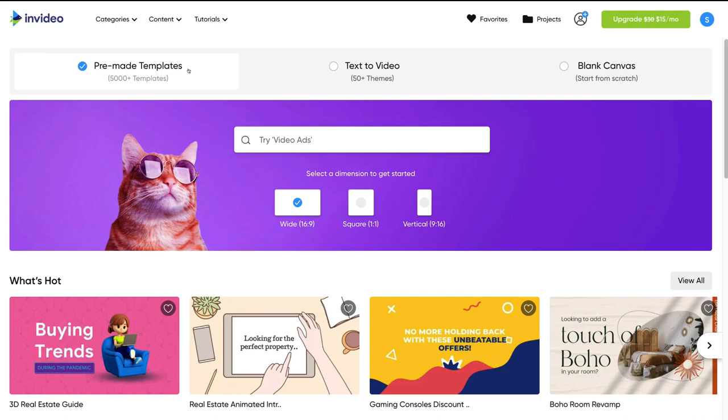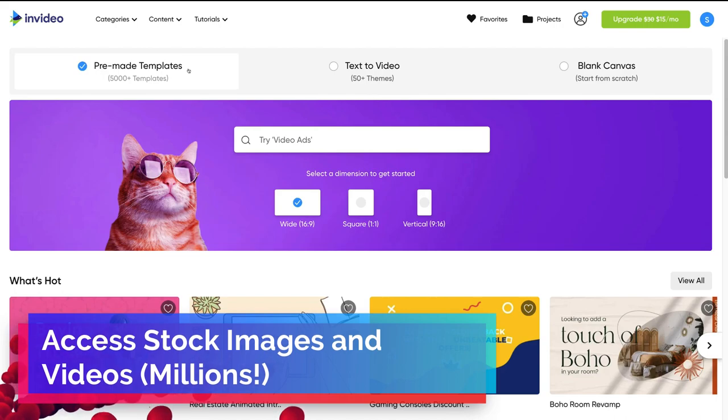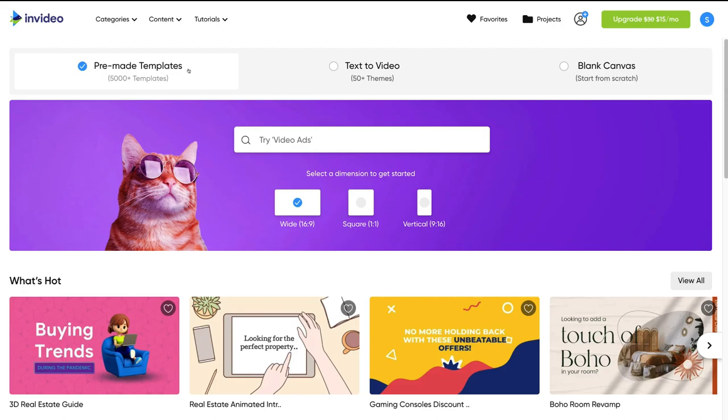Using templates saves you so much time when creating video content, especially if you're creating short-form video content for your social media channels every day — it dramatically reduces the time it takes to create videos. The majority of our clients prefer using templates rather than building from scratch, because many don't have experience with editing or designing videos. You also have access to InVideo's immense stock library with more than 10 million professional stock videos and images from premium sources like Shutterstock and iStock.